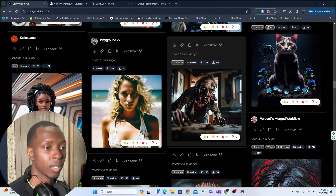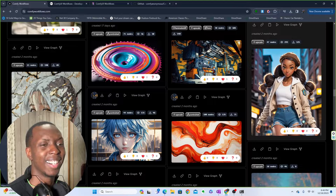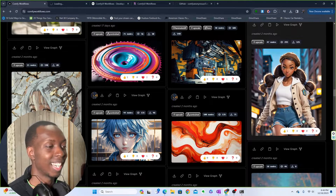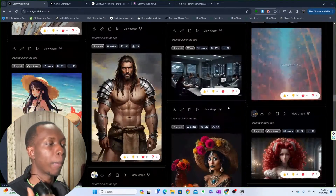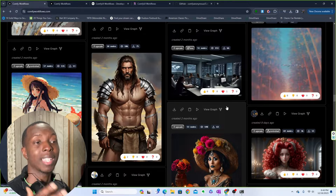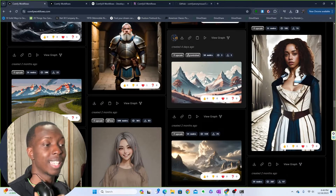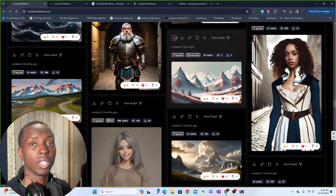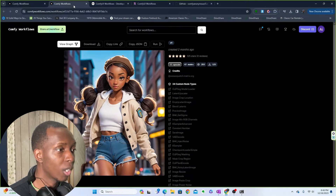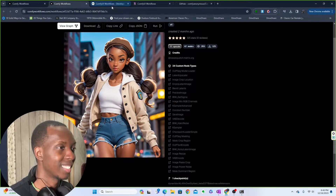ComfyUI Workflows is a great place where people can show off what they're doing to make their images, and for you to download and recreate them. Always remember, though, that a lot of these workflows — if you just download them as-is — you're going to be missing a lot of models and nodes that you'll have to install. We'll go over that towards the end of this video.